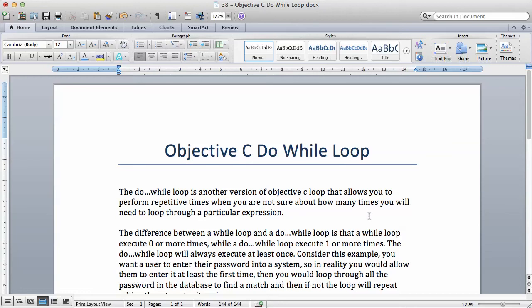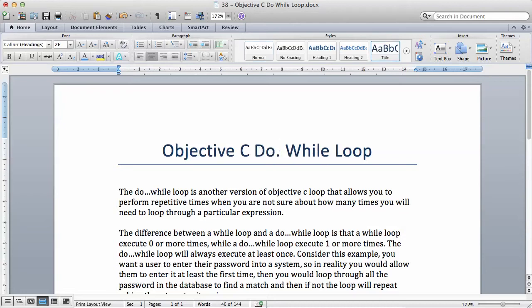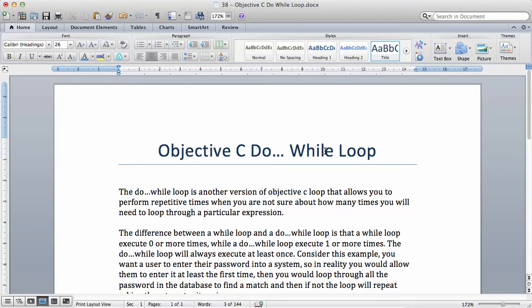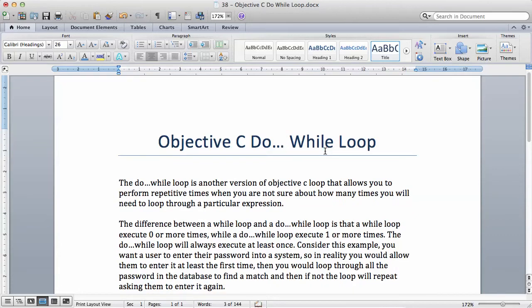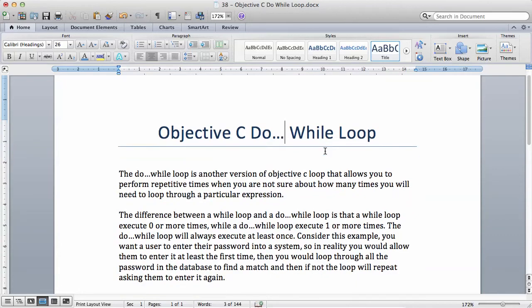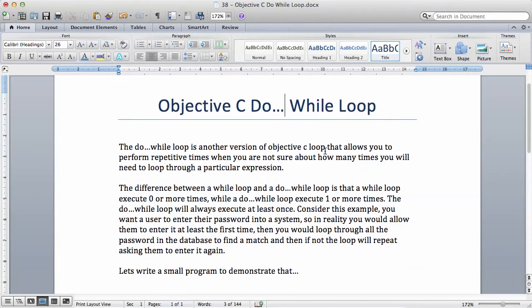In this video we're going to be looking at the third type of loop known as the do-while loop. So a do-while loop is actually similar to the while loop except that this one will be run at least once.